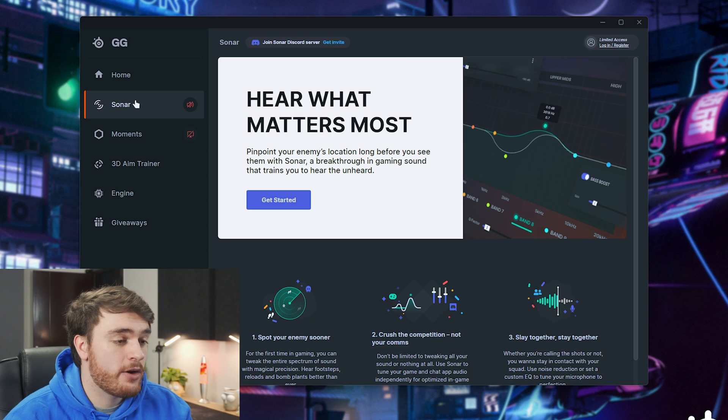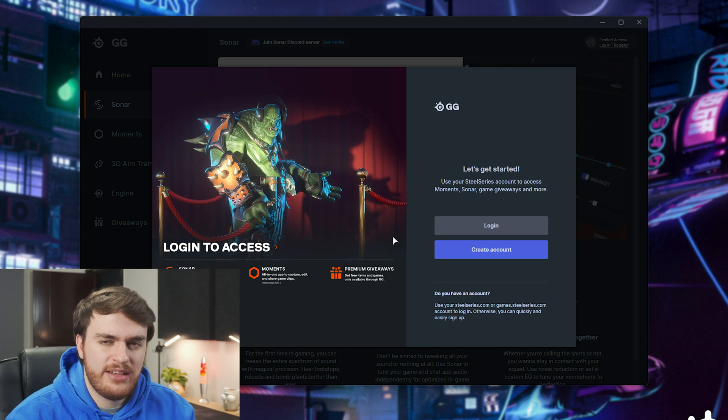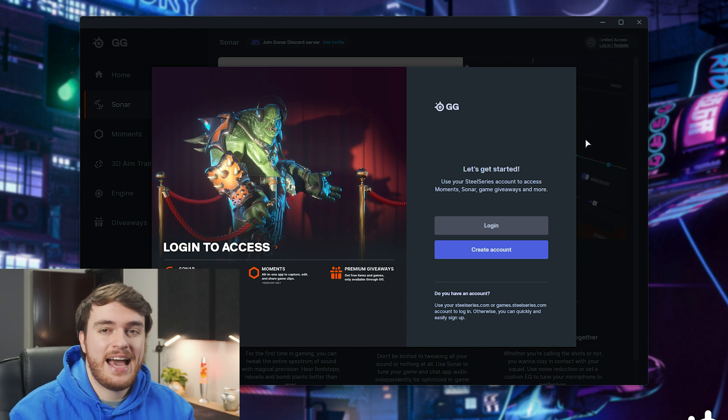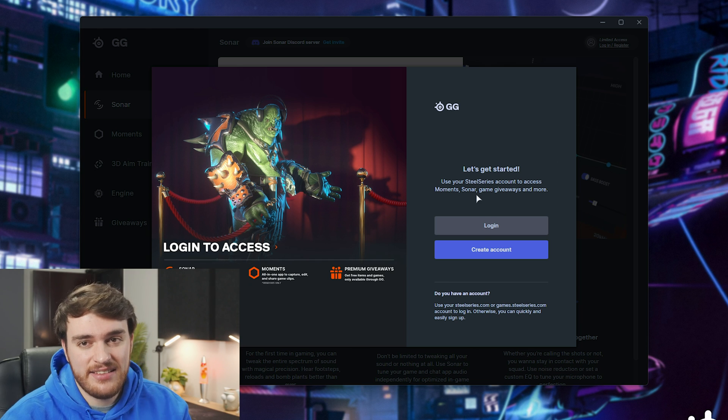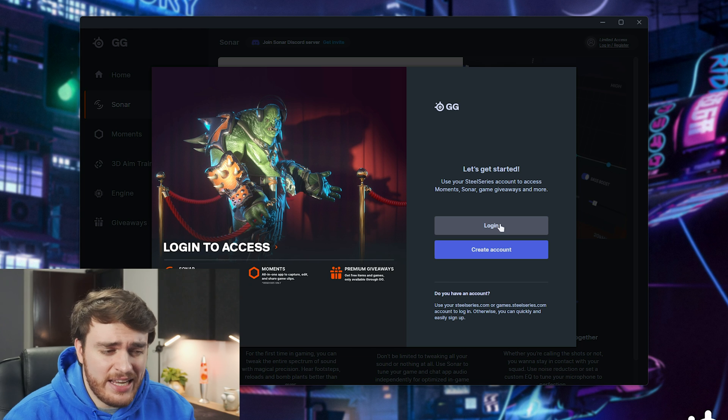Continue anyway, and in here, we'll head across to the Sonar section, but it seems like we do need an account to get this done, sadly, so I'll just log in here.